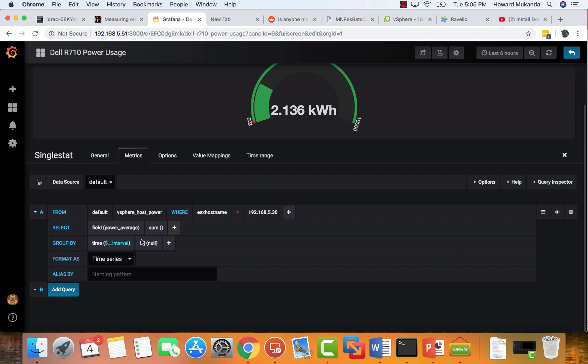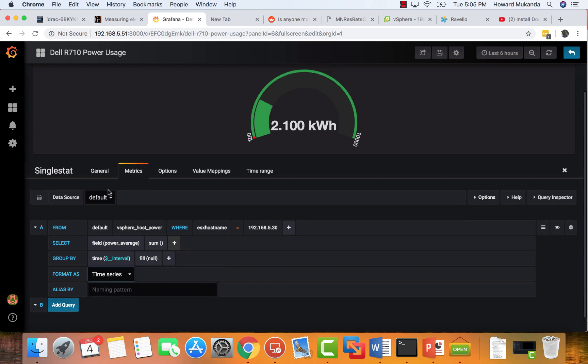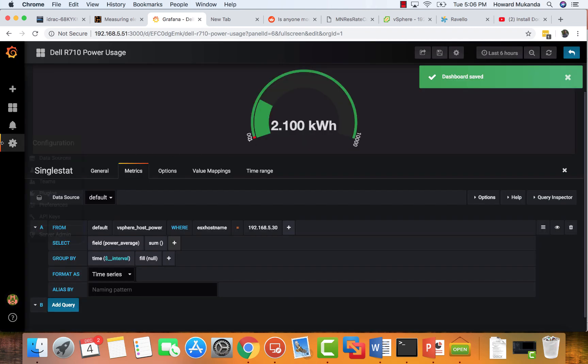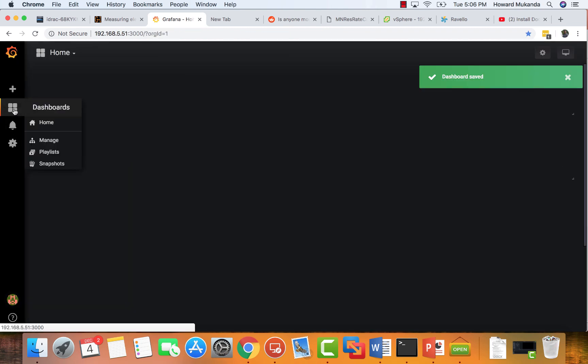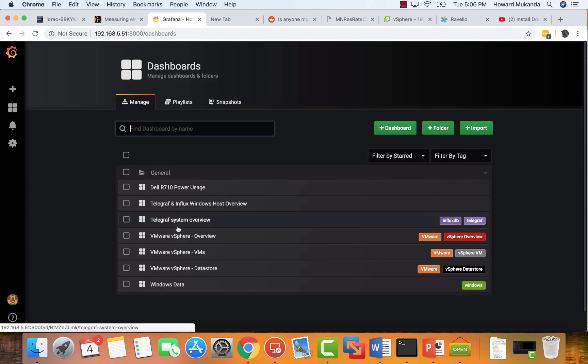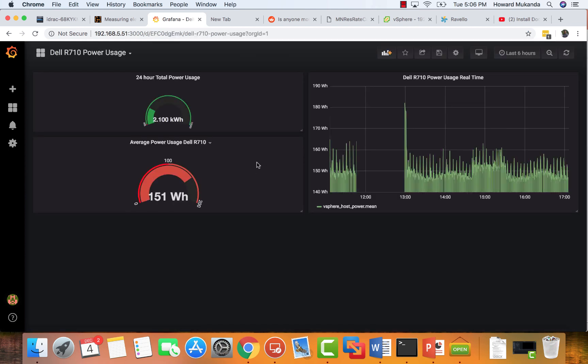Then for power, I'm choosing the power average sum because I want to total all the power so I can know how much I've used for the day. Match all these settings. Once you match these settings, what you want to do is save your graph and you're done.